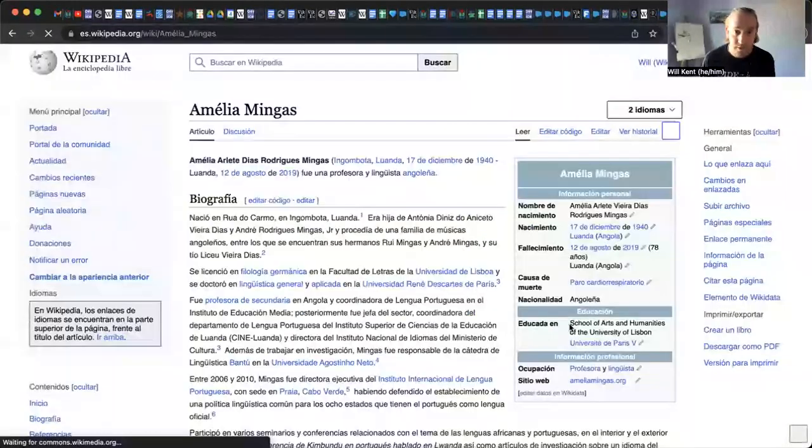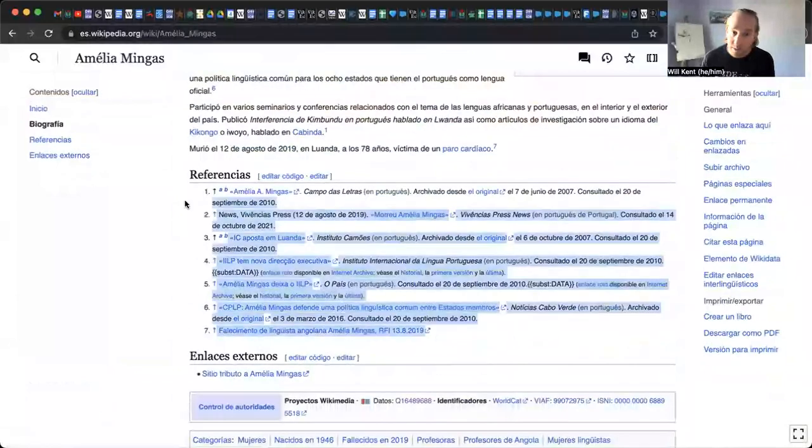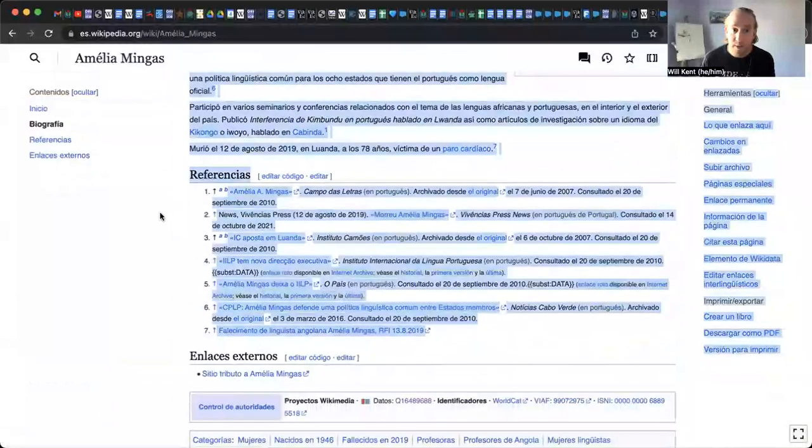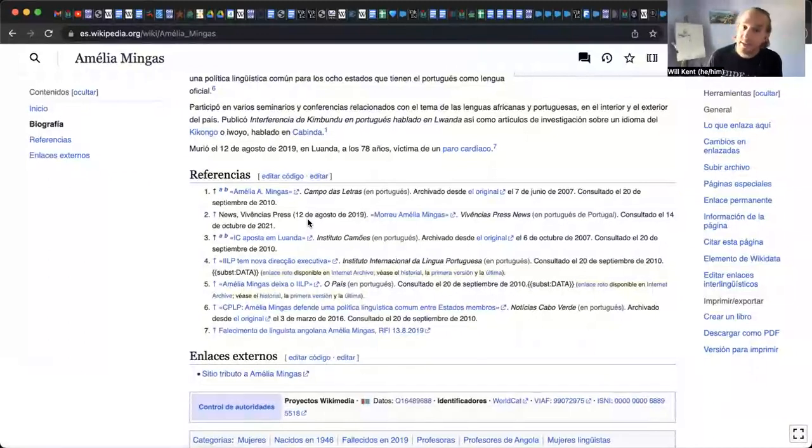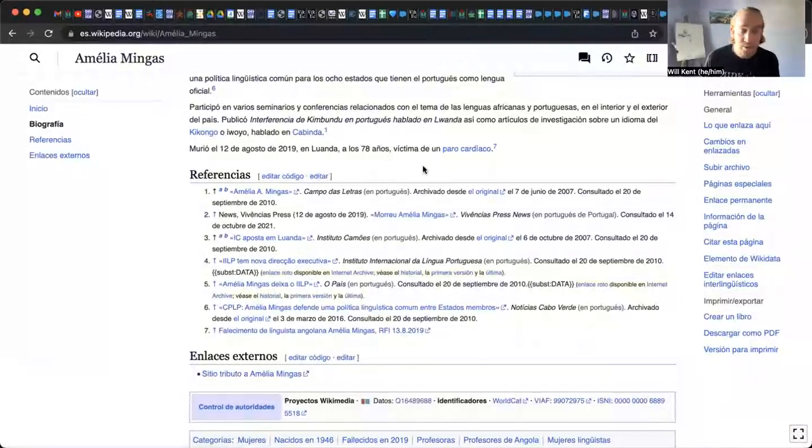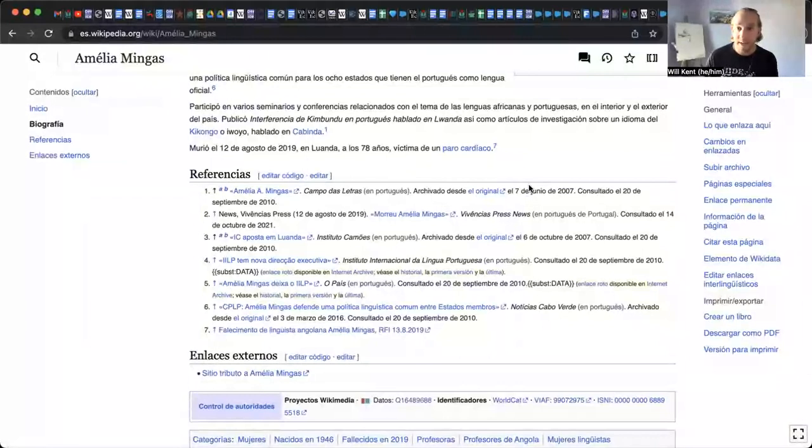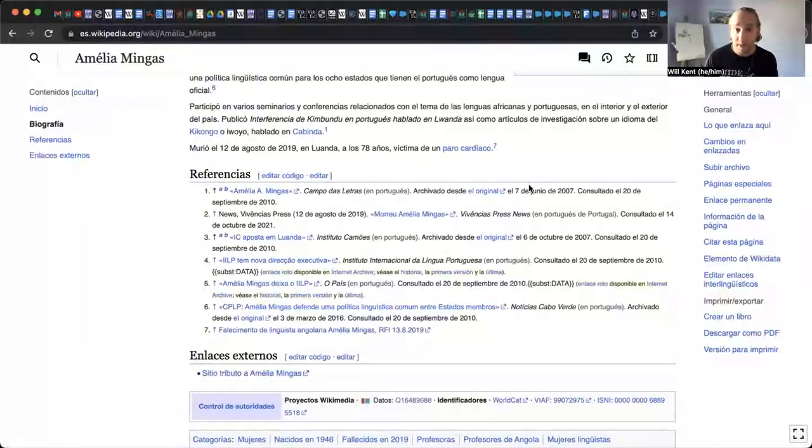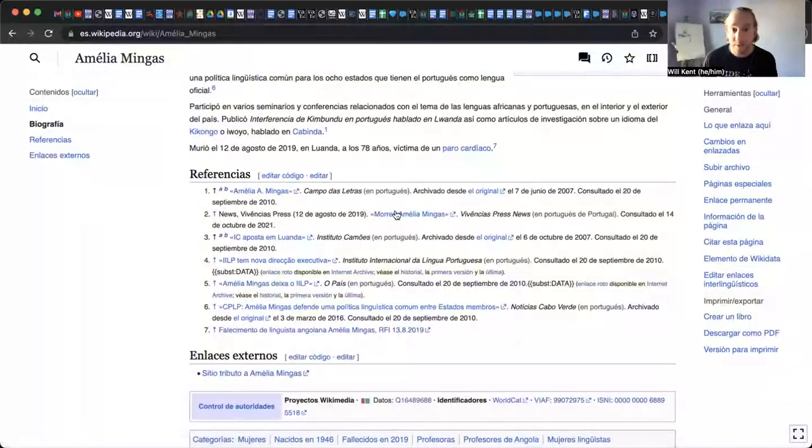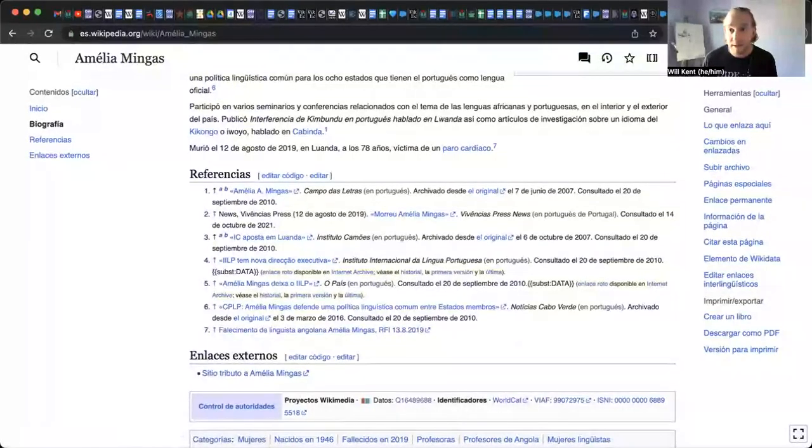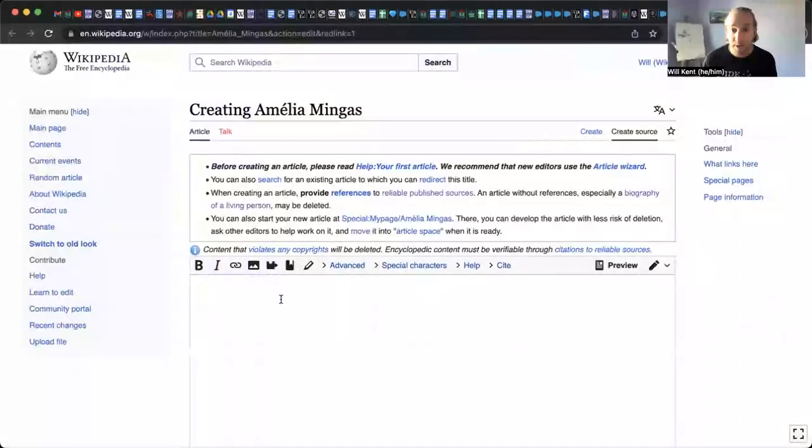So if we click on the Spanish version, we can scroll down to the bottom and we can see here are some references that we could use. And if you don't speak Spanish or understand it, you can always translate it. And as you may or may not be aware, you can always use a reference in any language version of a Wikipedia article, regardless of what language that reference is in. So we could start to synthesize all of these into a new article and we could put it here and then publish it.